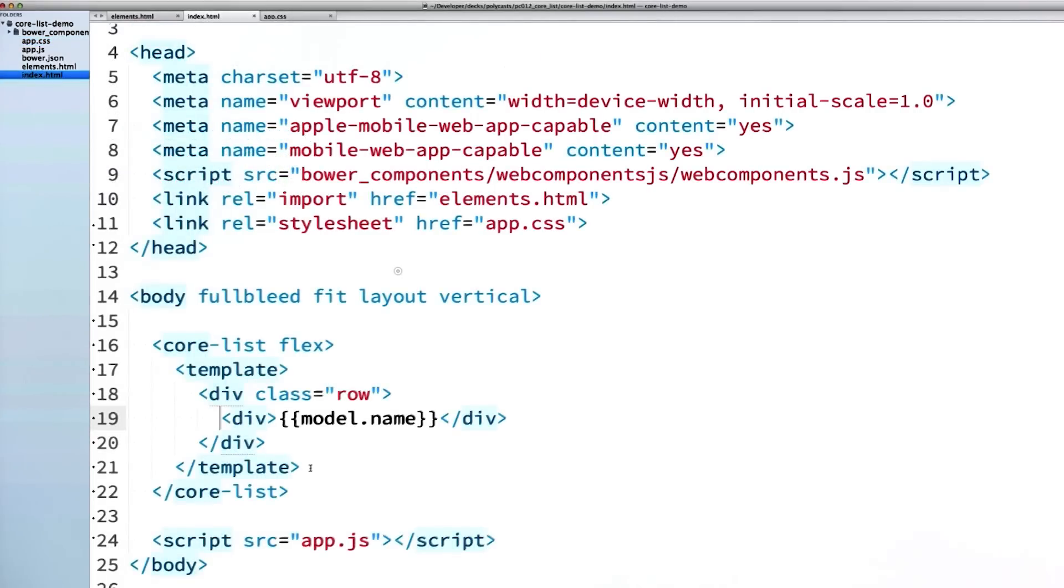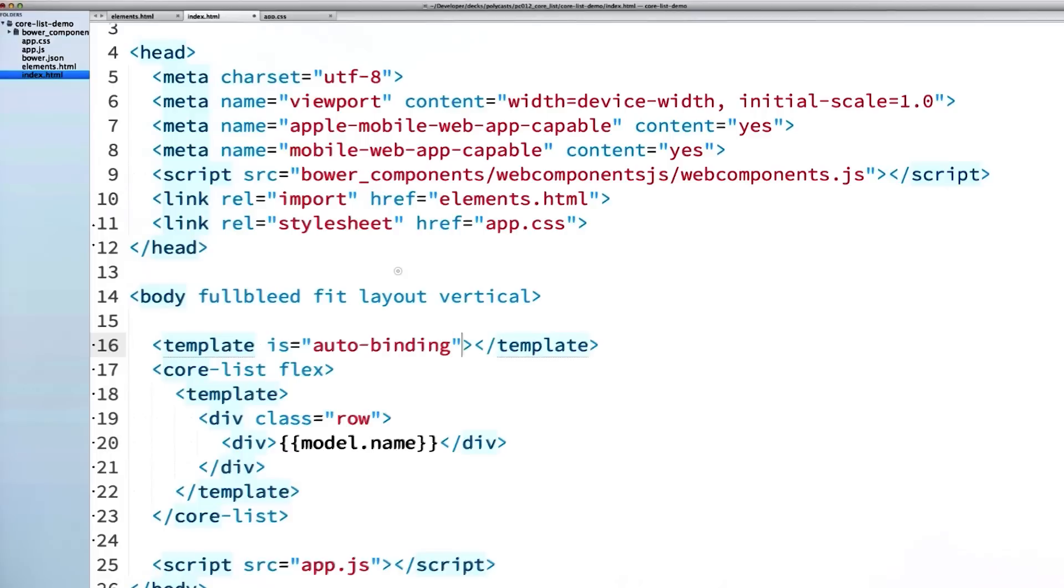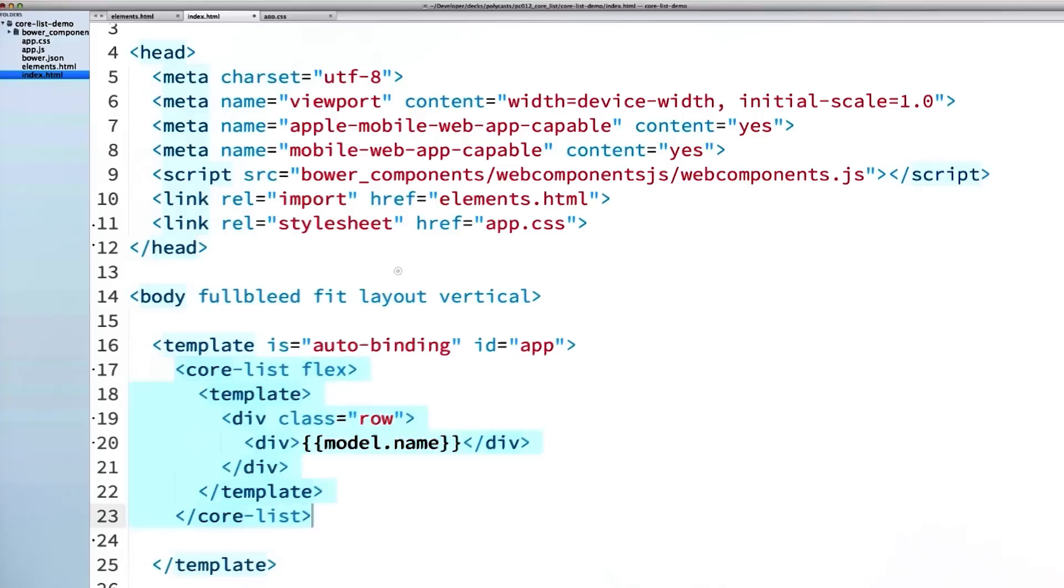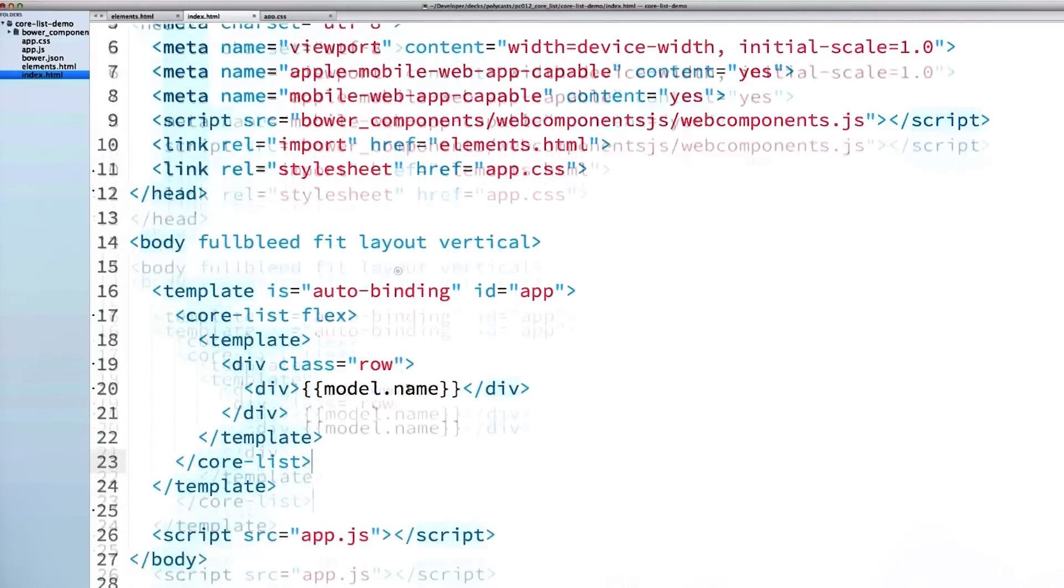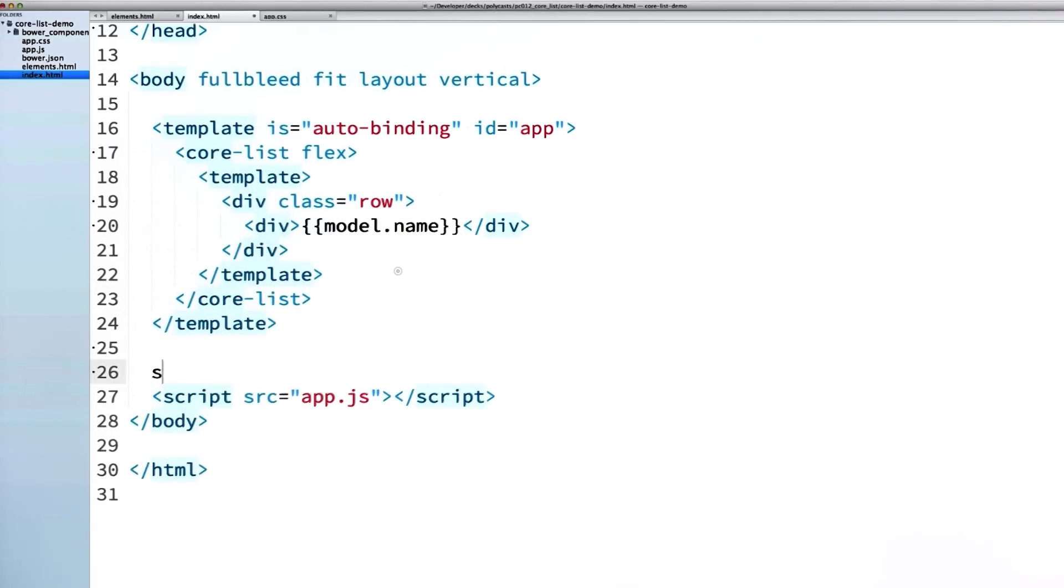Because I want to pipe some data into my list, I'm going to wrap everything inside of an auto-binding template. I'm also going to give my template an ID of app, so that way I can refer to it later using JavaScript. Then I'm going to include the FakerJS library down here at the bottom, basically right above my app.js file, because that's where I'm going to need to use it. I can just grab that out of my Bower Components directory.